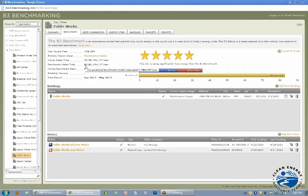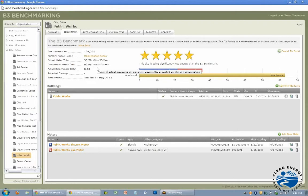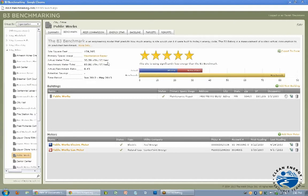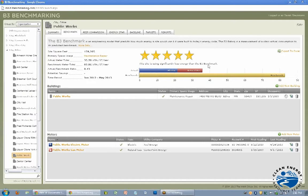So they're estimating that a building of this size and this usage type would use 82 KBTU per square foot per year. So the building is using quite a bit less, about less than half of what it's expected to use. So you can see here it's got a lot of stars because it's using significantly less energy than the benchmark.